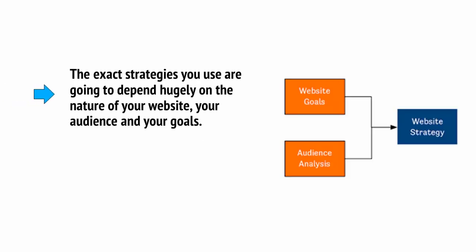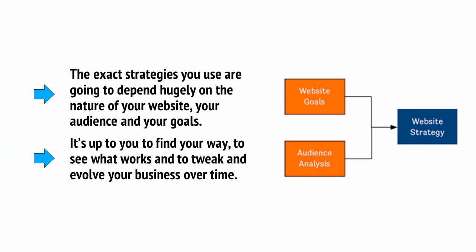The exact strategies you use are going to depend hugely on the nature of your website, your audience and your goals. It's up to you to find your way, to see what works, and to tweak and evolve your business over time.